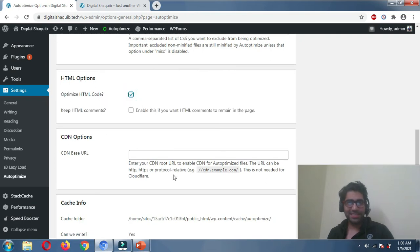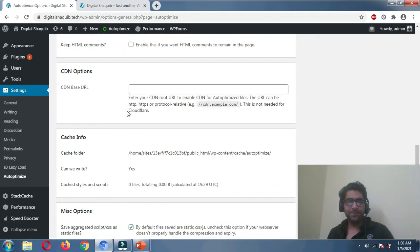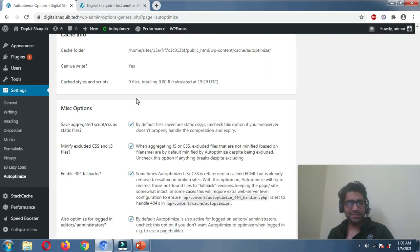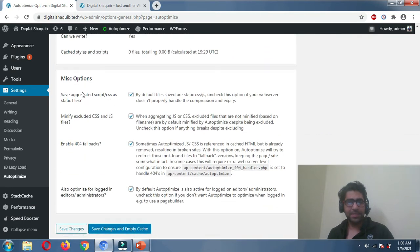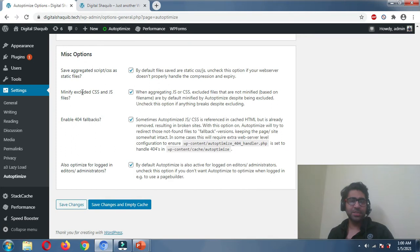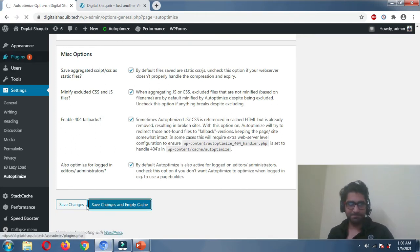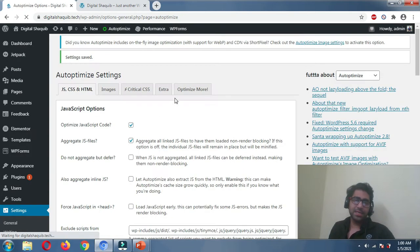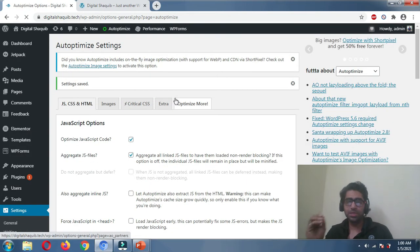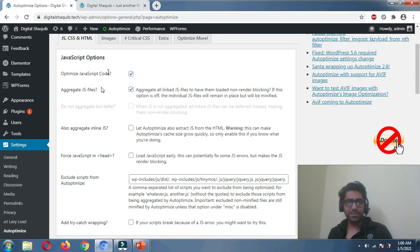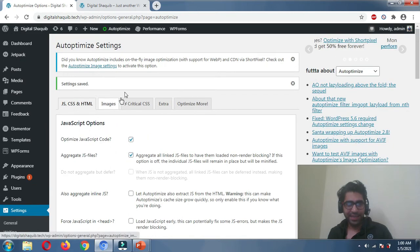For HTML optimization, just enable it and leave the rest as is. Under Miscellaneous options, try enabling everything. Then click Save Changes and Empty Cache. Now comes the most important part — the next steps.